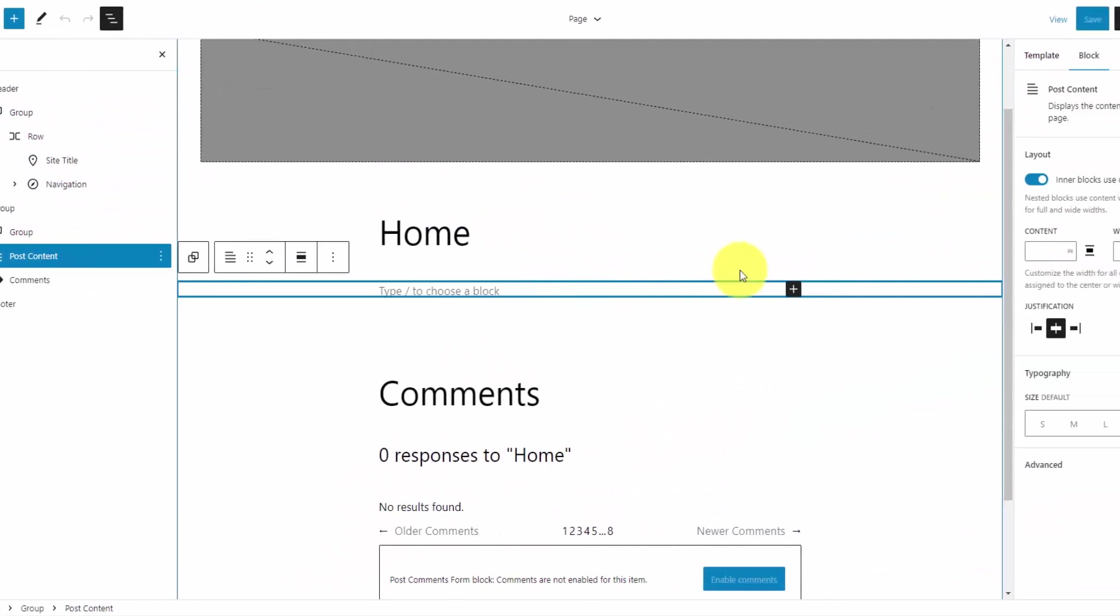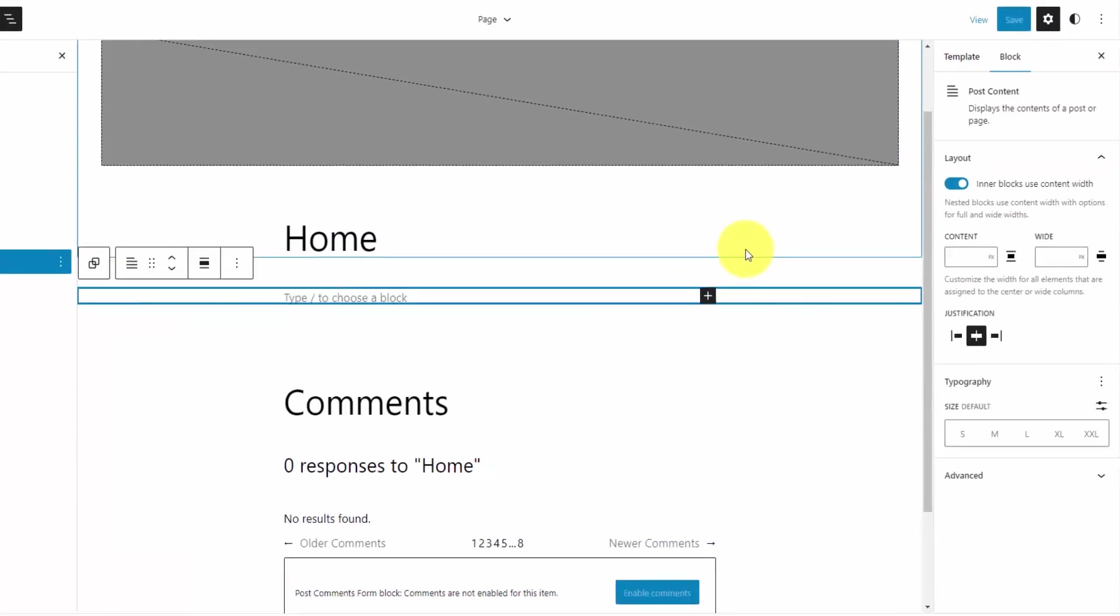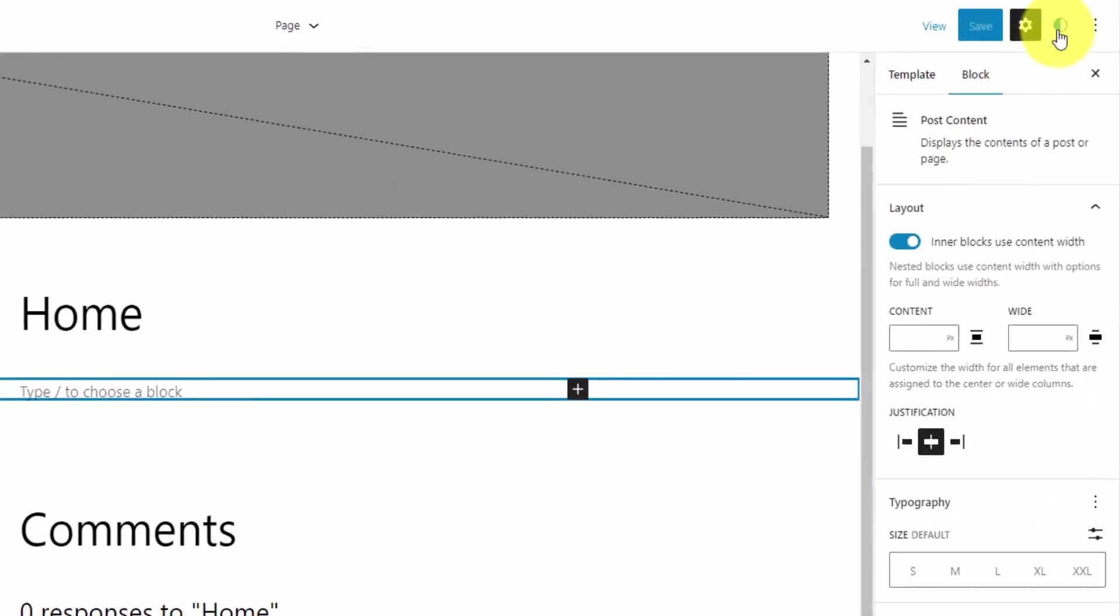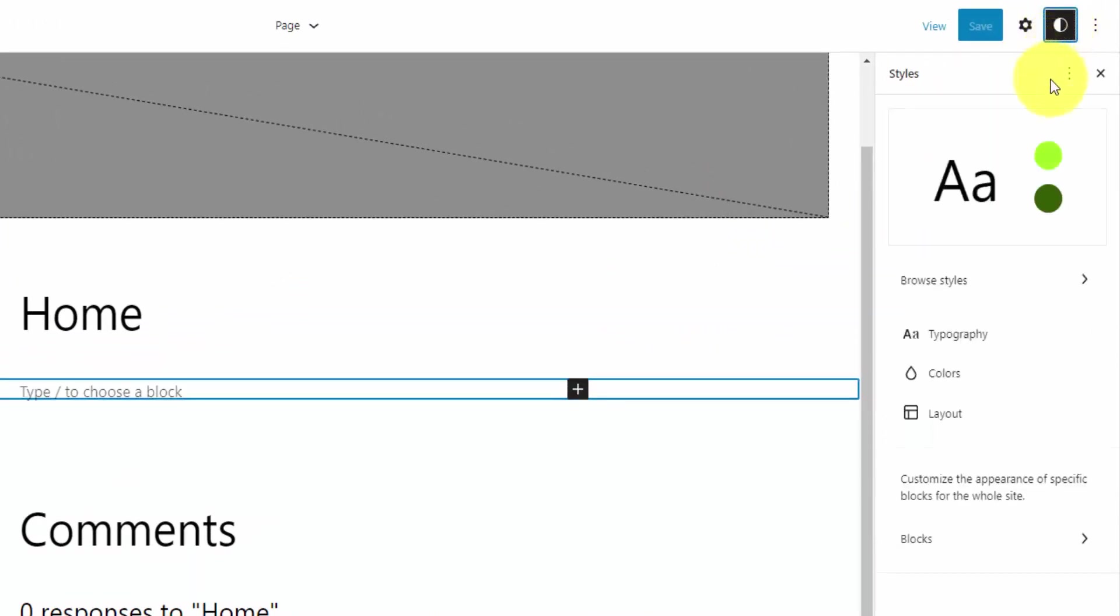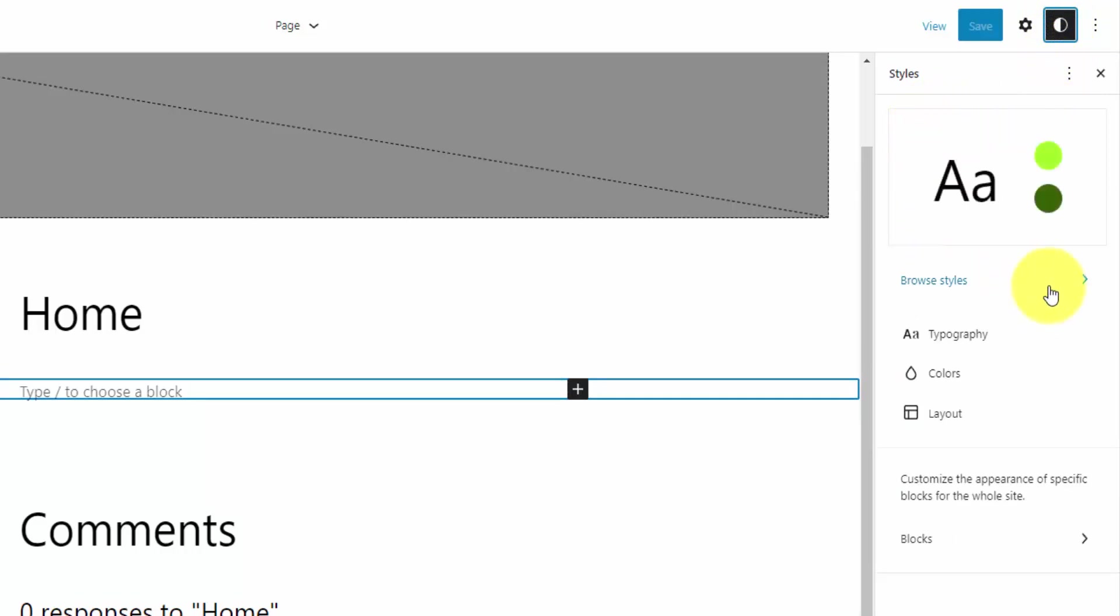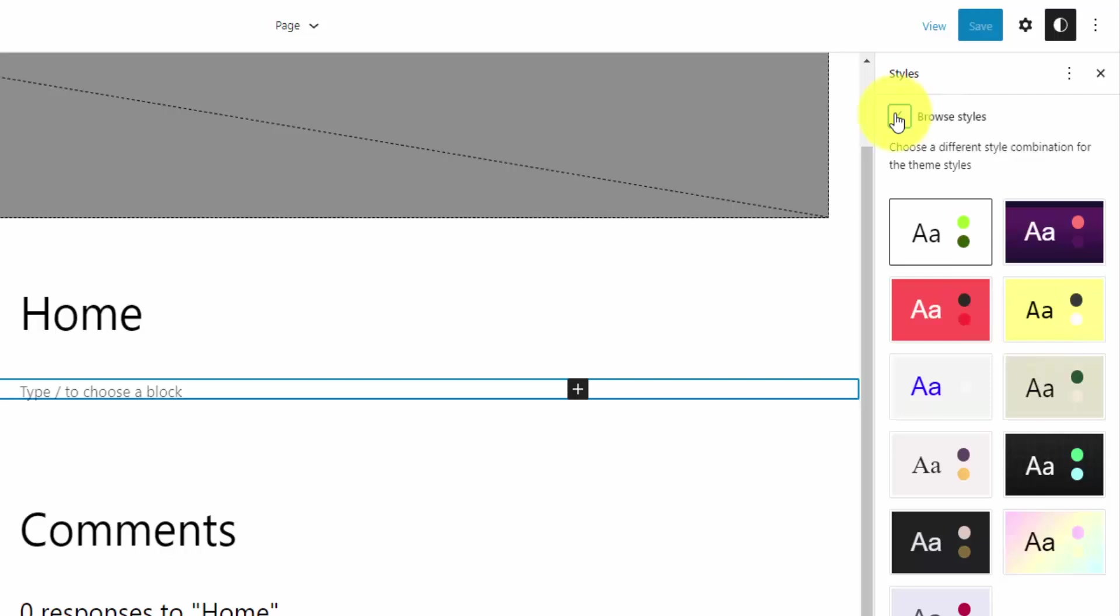Now, the other option to kind of standardize our design is the Styles button up here. That's the circle with the black and the white halves. So if we select that, you're going to bring up your styles. And in the last tutorial, I showed you how to pick a predefined style. So if you do this Browse Styles, 2023 has 11 built in here that you can select from. But for this tutorial, I'm going to go for a completely custom style.